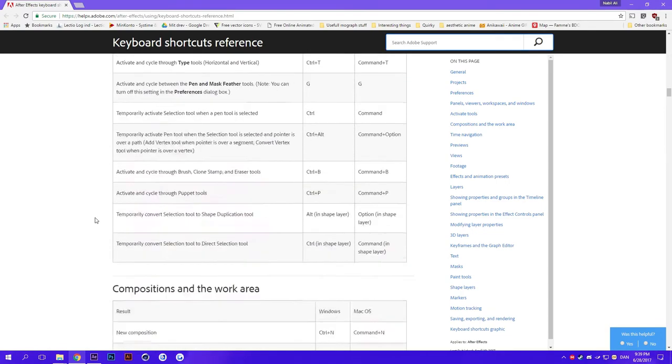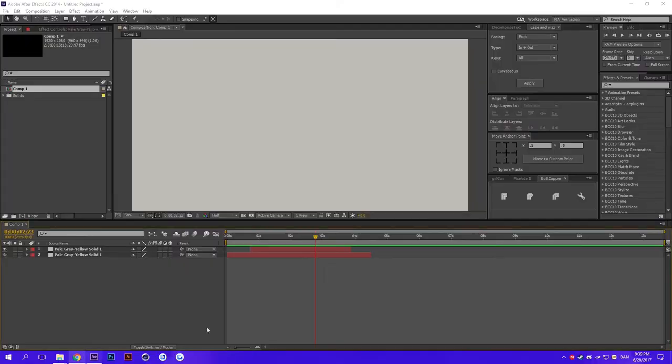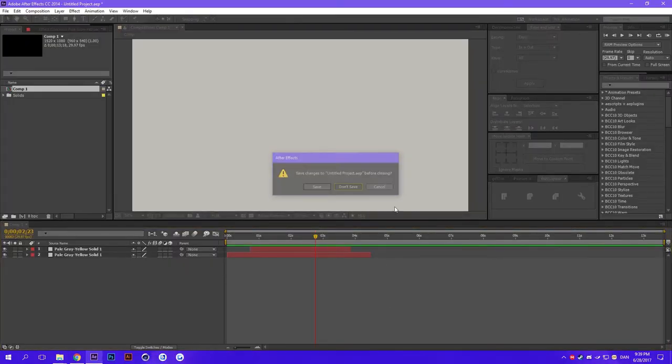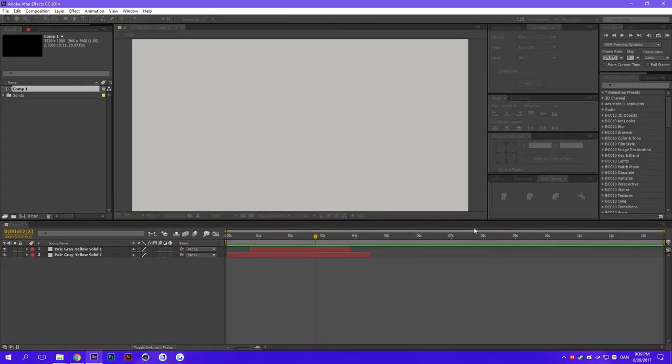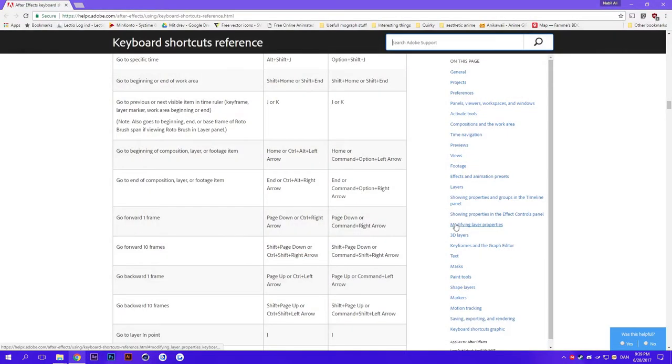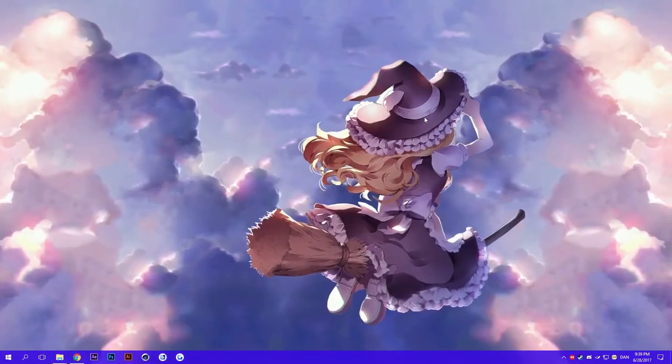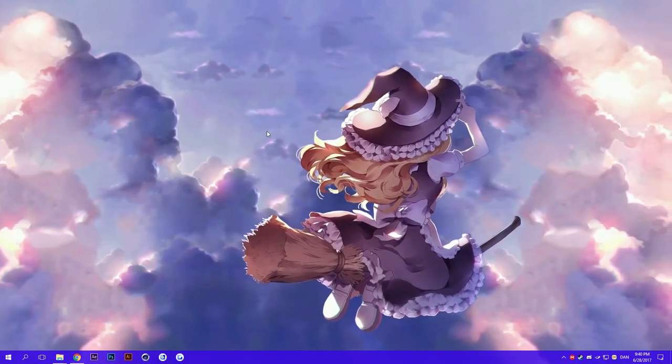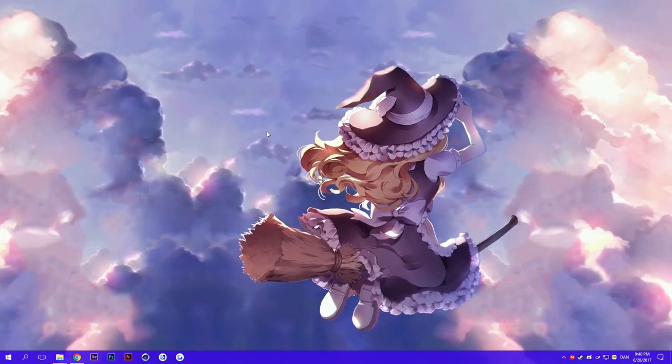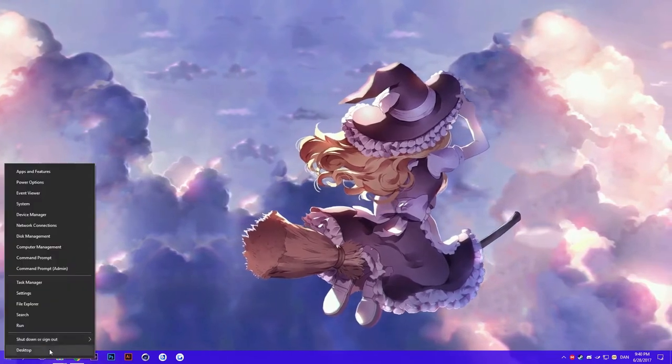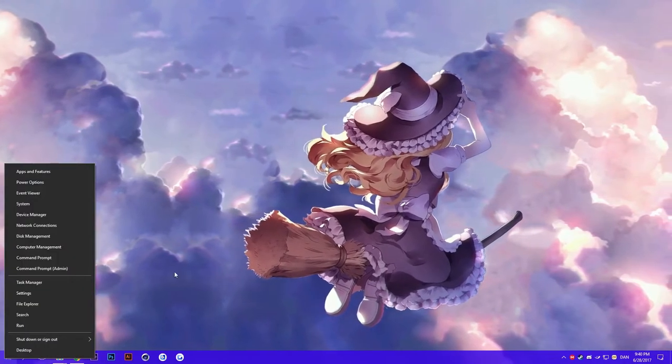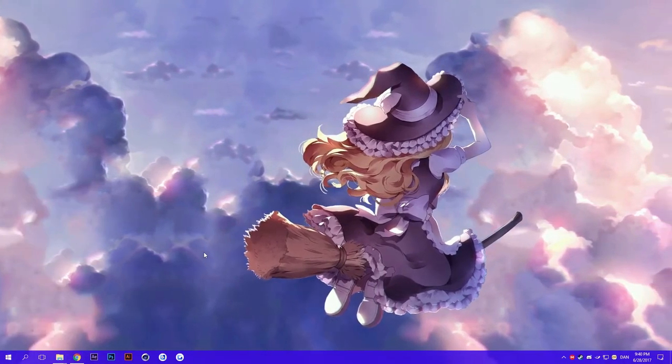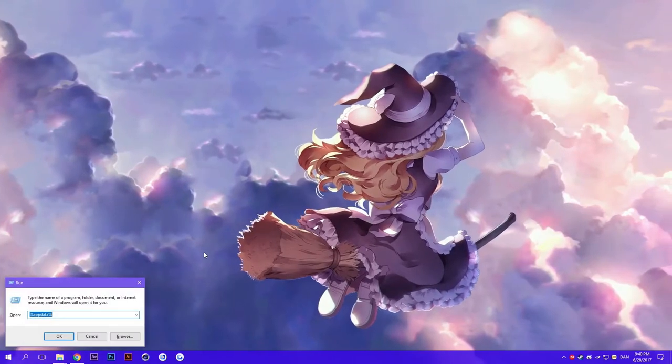So the way you actually change them is first of all close After Effects and then find your run command prompt. All you need to do is go to AppData.